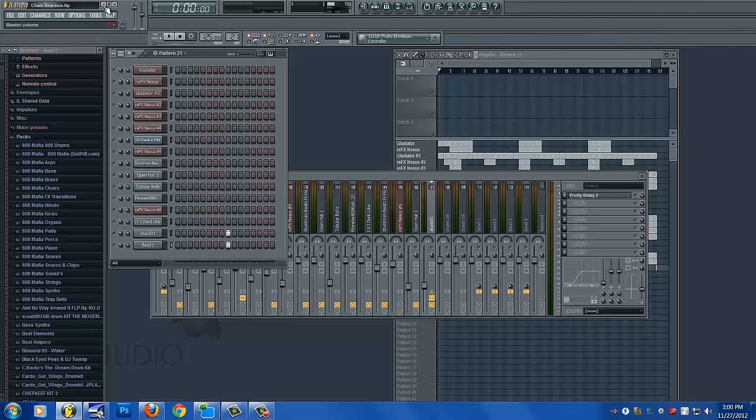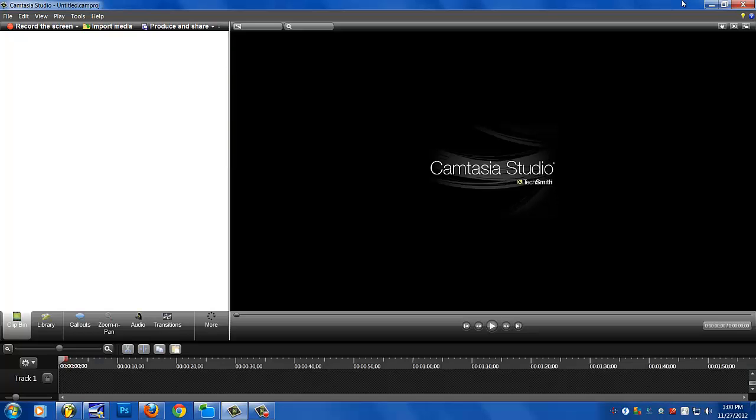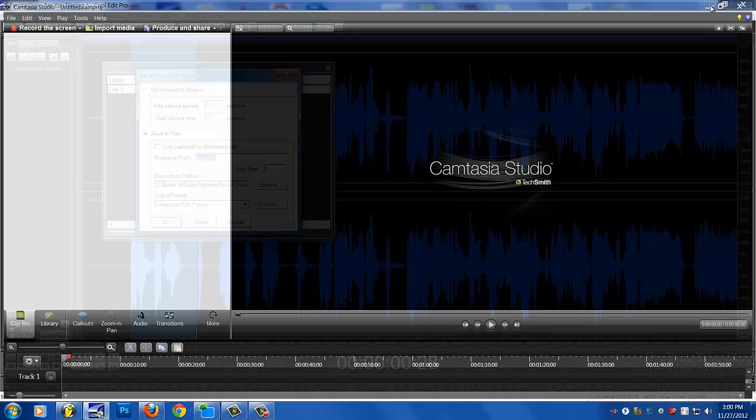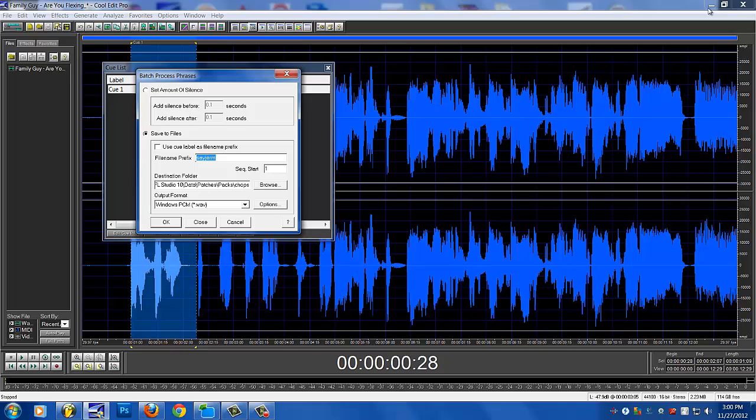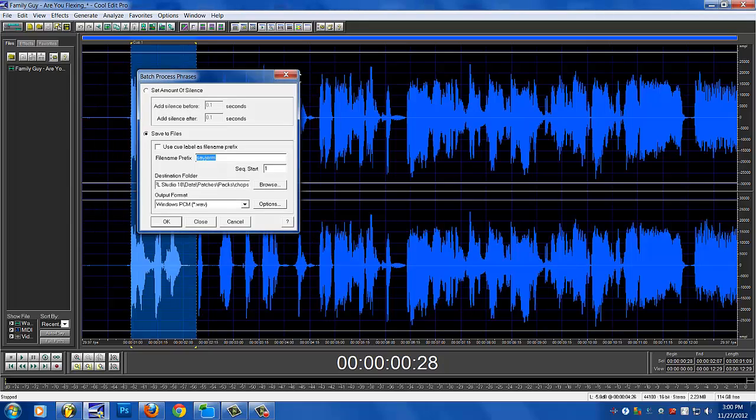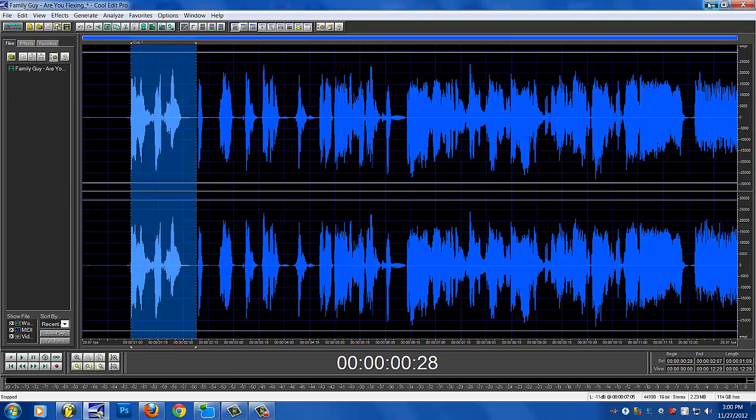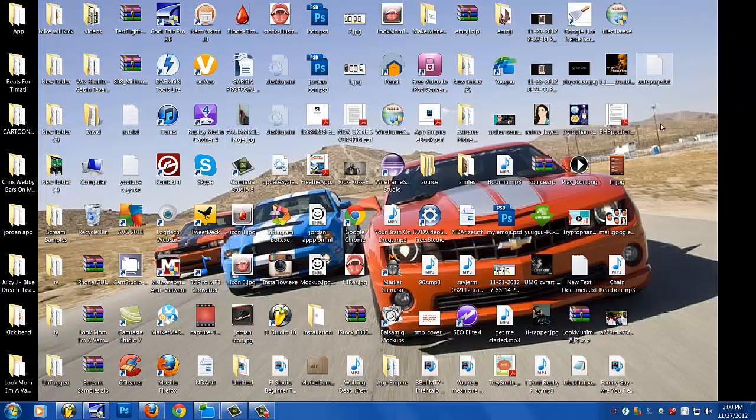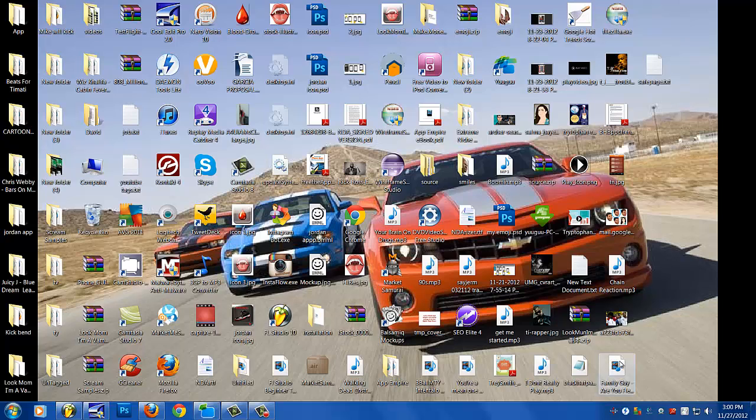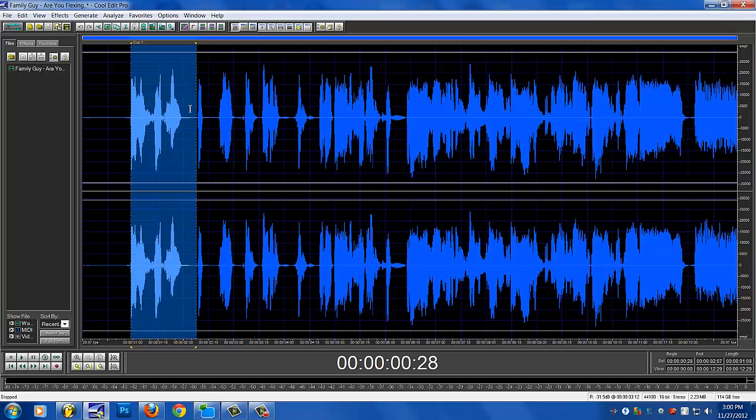I save it and I'll show you - it's right here on my desktop, right there: Family Guy flexing MP4.